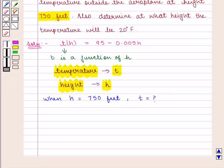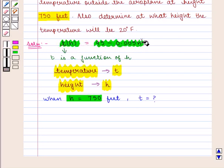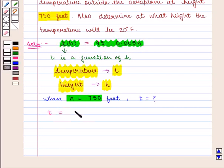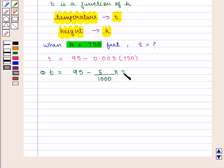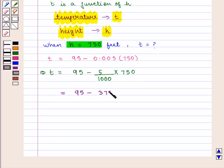So we put H equal to 750 in the function and we get T equal to 95 minus 0.005 times 750, which implies T is equal to 95 minus 5 upon 1000 into 750, which equals 3,750 upon 1000, which is equal to 95 minus 3.75.